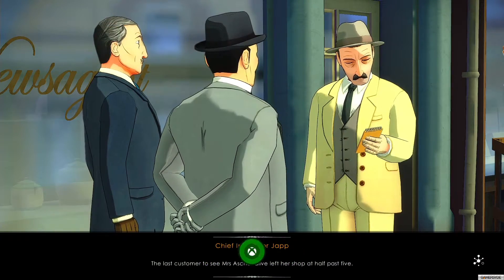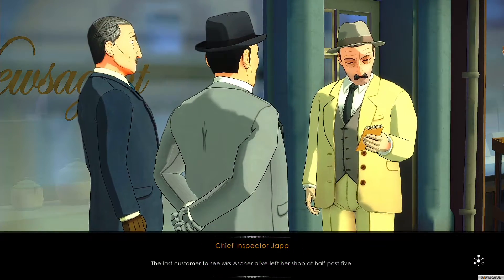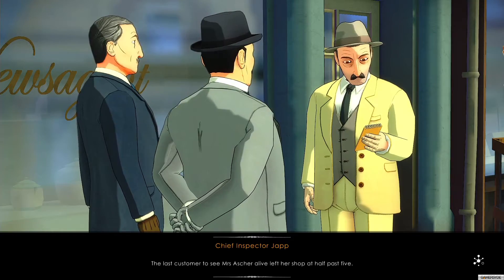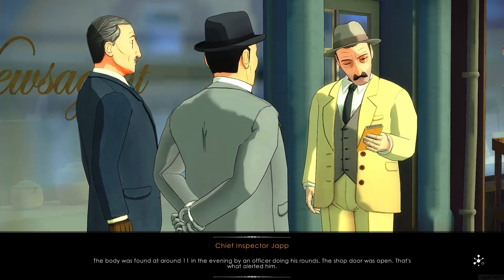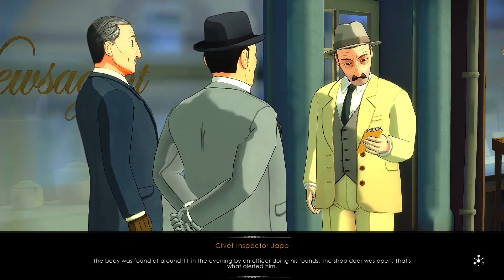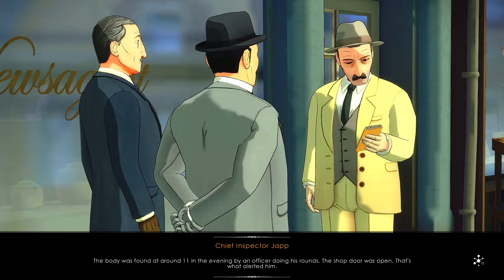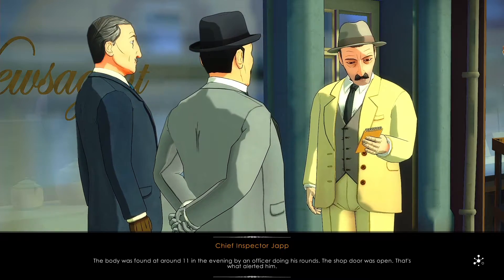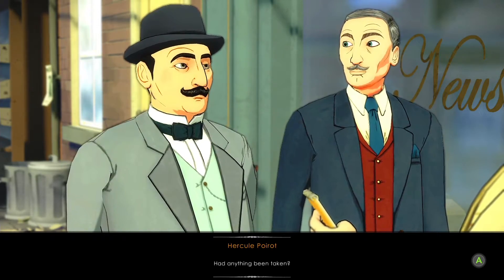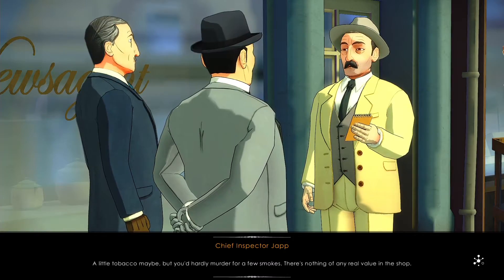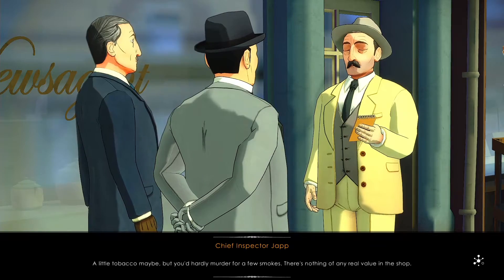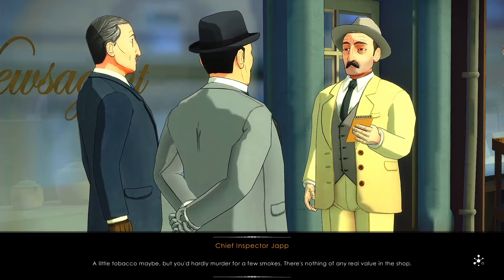The last customer to see Mrs. Asher alive left her shop at half past five. The body was found at around eleven in the evening by an officer doing his rounds. The shop door was open — that's what alerted him. Had anything been taken? A little tobacco maybe, but you'd hardly murder for a few smokes. There's nothing of any real value in the shop.